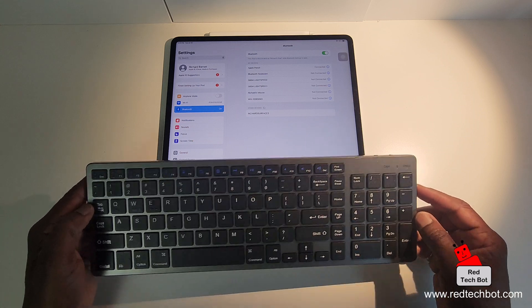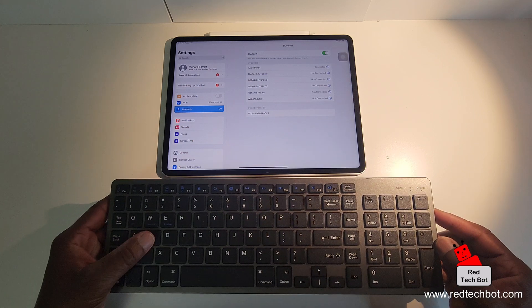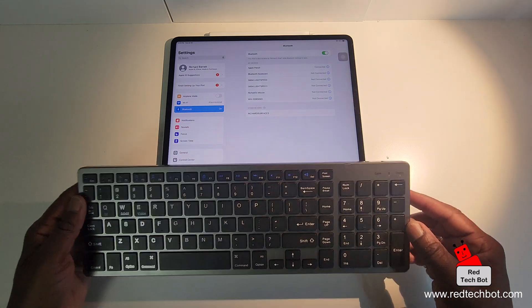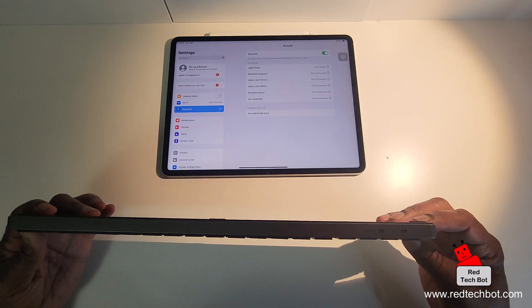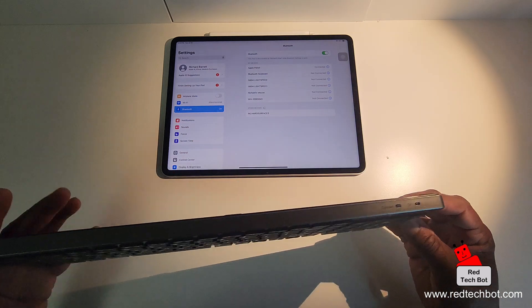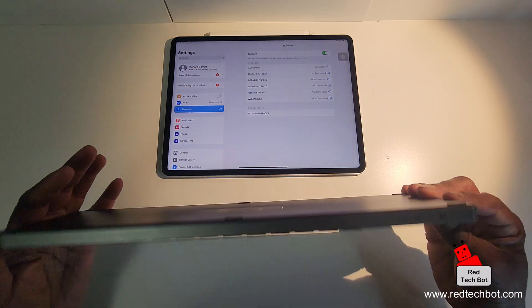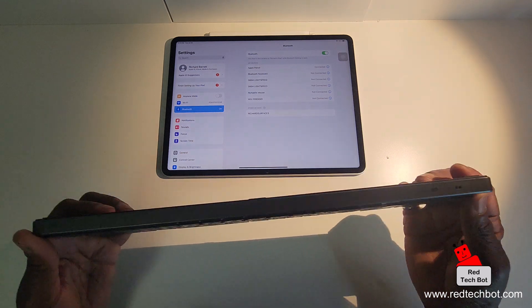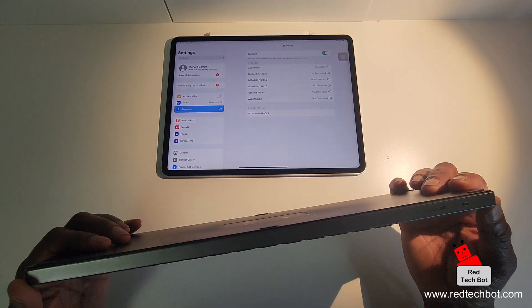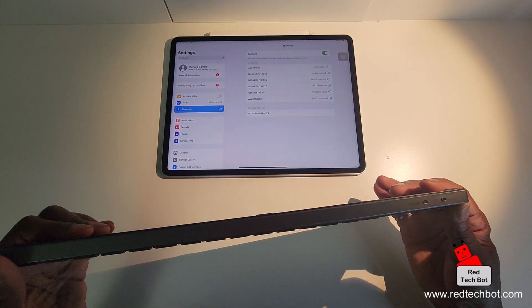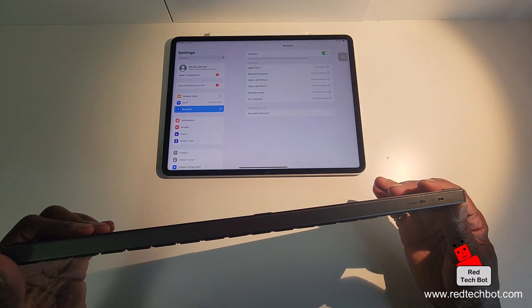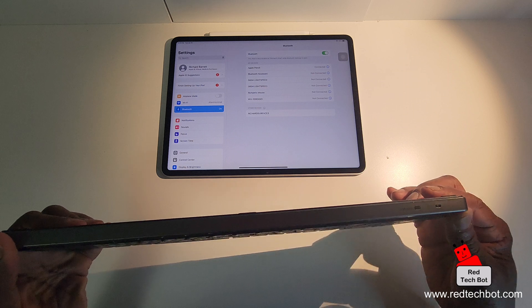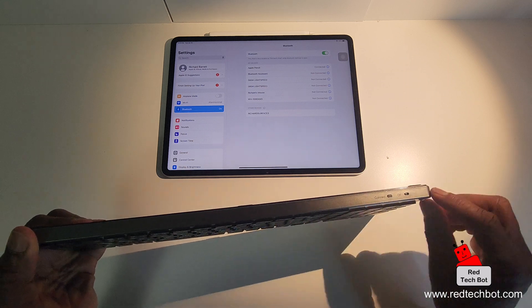It has a similar look, chiclet style keys. And this has a rechargeable battery built in. And it lasts pretty long, really, really long on one charge.